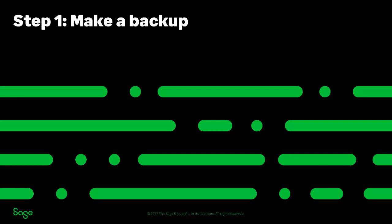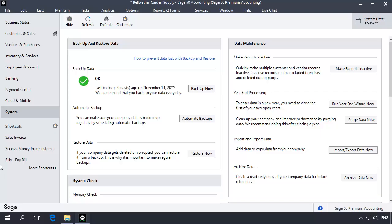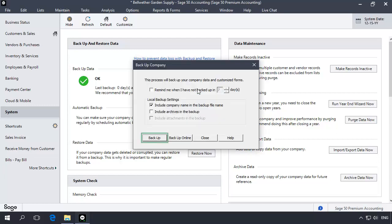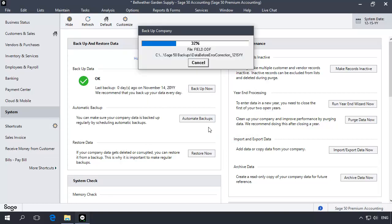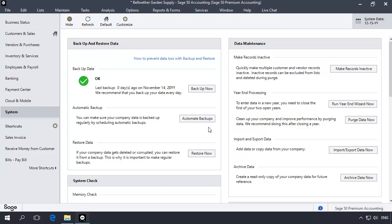Before walking through the tasks outlined in this topic, you should first make a backup of your current company data. To make a backup, select the System Navigation Center and in the Backup and Restore Data section, click Backup Now. On the Backup Company window, click the Backup button. You will not need to add this backup to your regular backup set. Click inside the file name and name the backup something unique. Once the problem is resolved, you can delete this backup. After making a backup, continue to the next step.